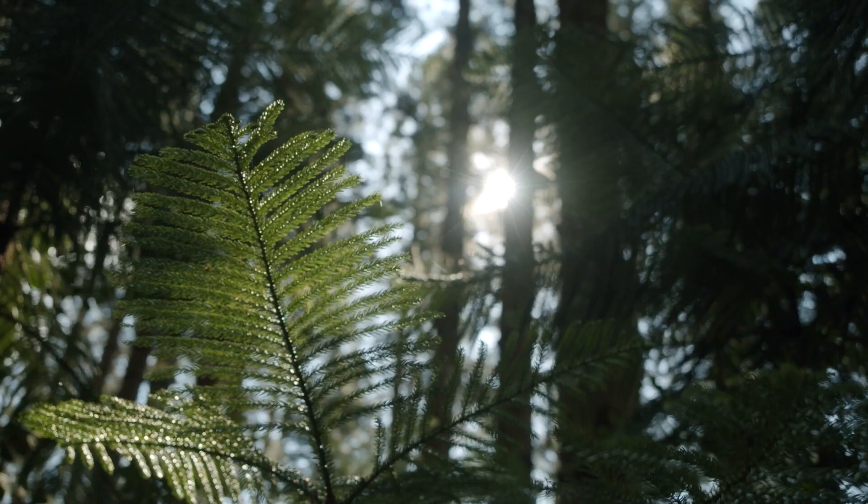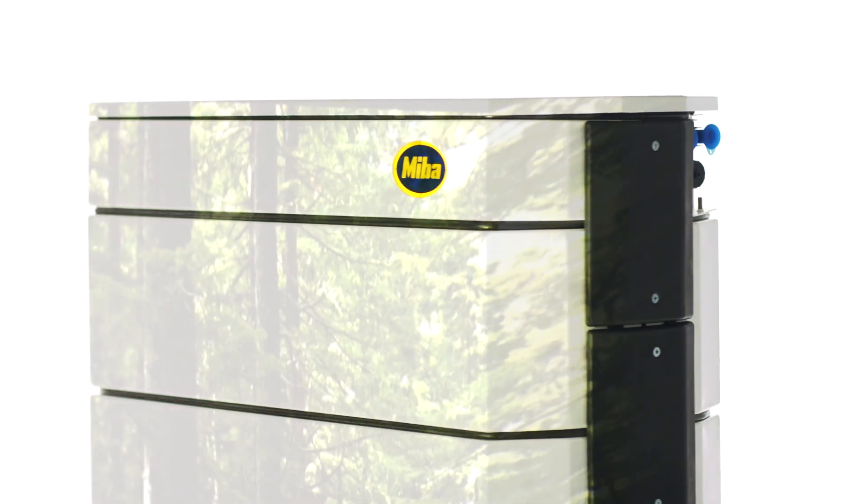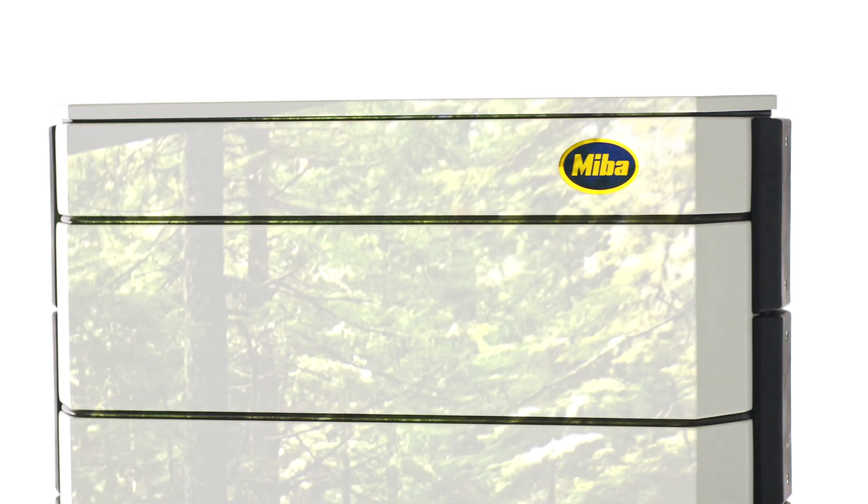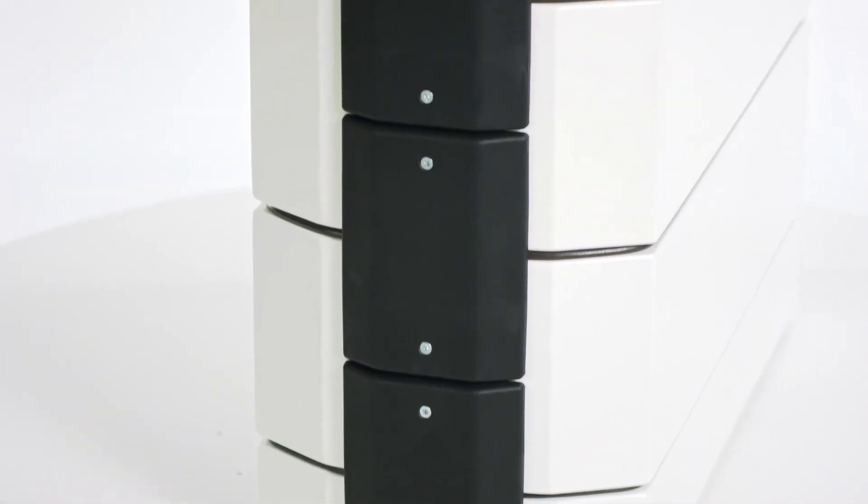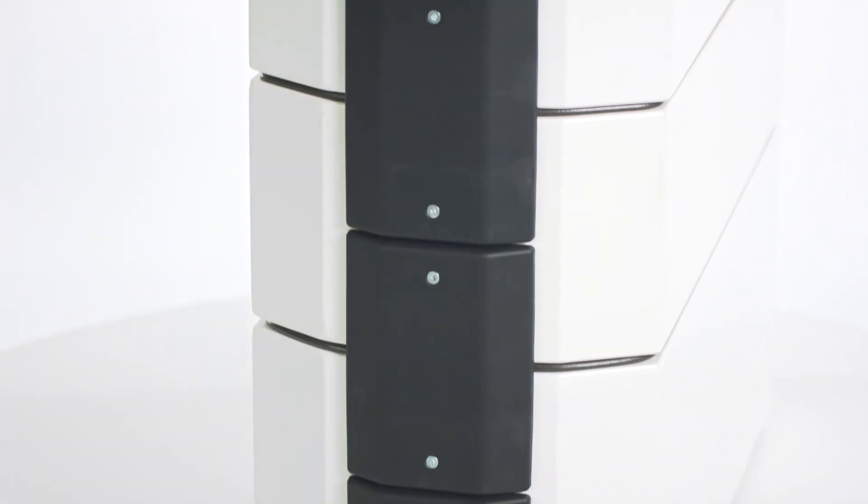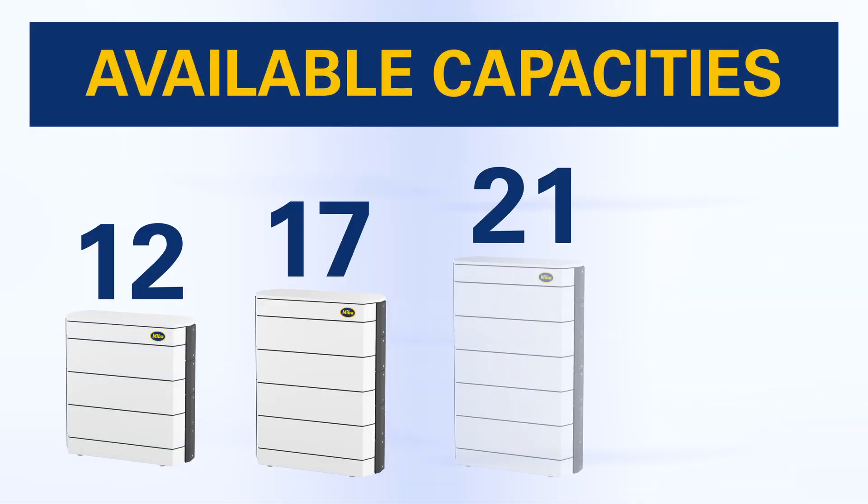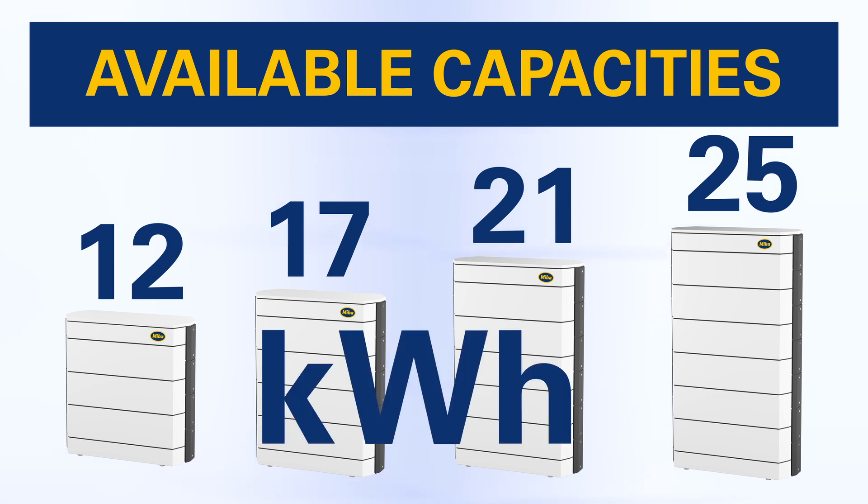We have many good reasons to go green. Maximum power in a compact package. The modular plug-in system is available in capacities of 12, 17, 21, and 25 kilowatt hours.